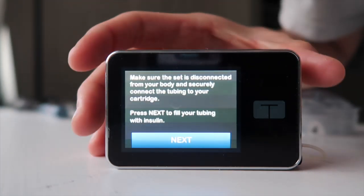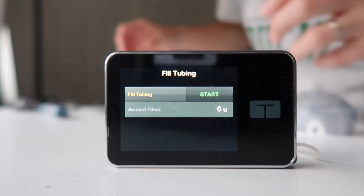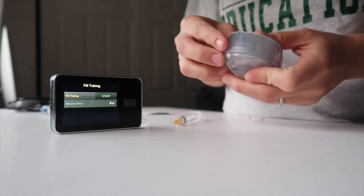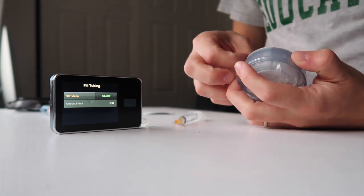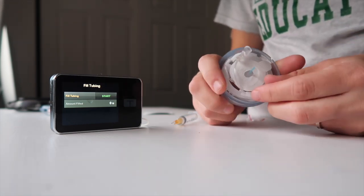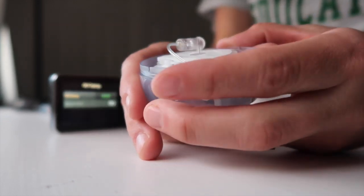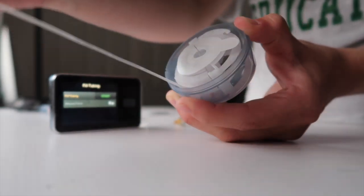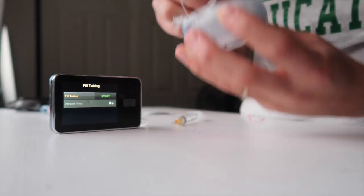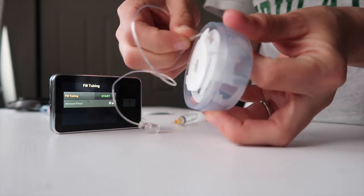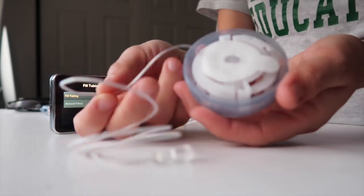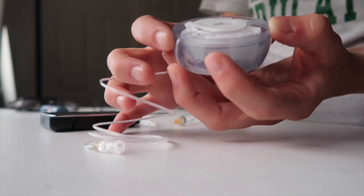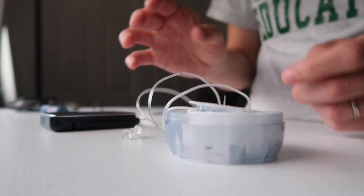So now it says make sure the set is disconnected. Press next to fill the tubing. So I'm going to take this 290 infusion set. I'm going to open it. Take the lid off. Take the protective blue thing off the needle. And then I'm going to unwind the tubing until it's done. So it's unwound. Put that into this groove thing. I'll just keep it like that for now.